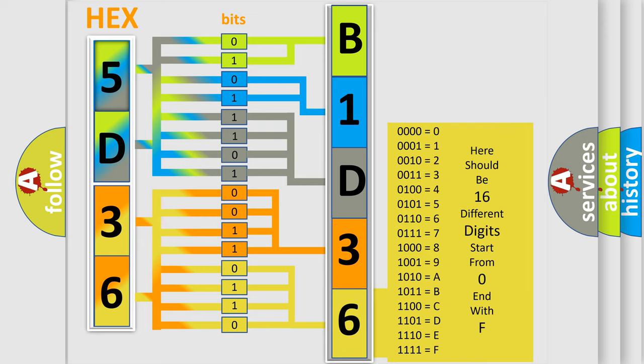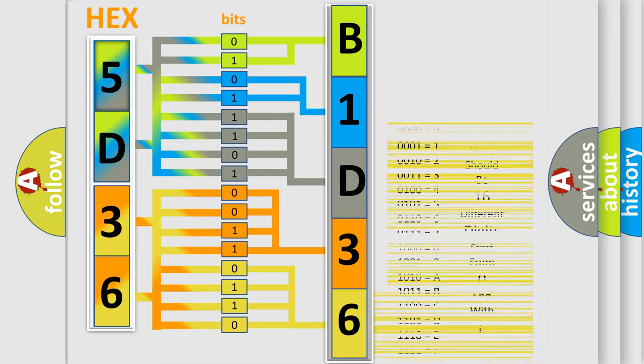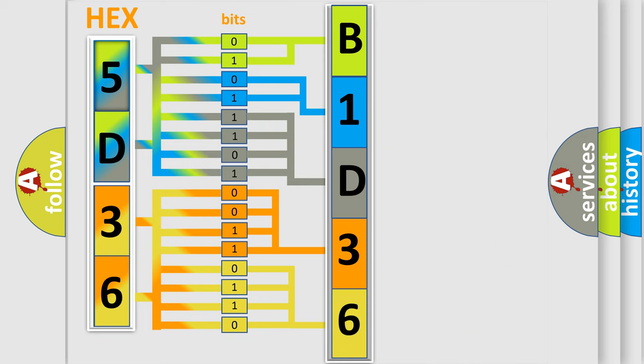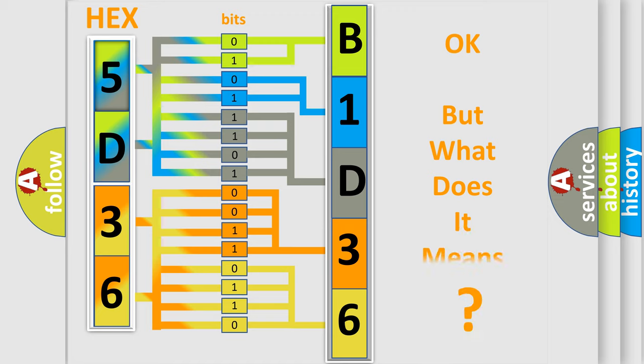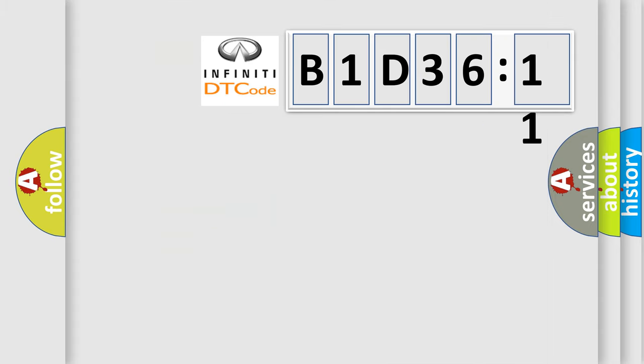We now know in what way the diagnostic tool translates the received information into a more comprehensible format. The number itself does not make sense to us if we cannot assign information about what it actually expresses.